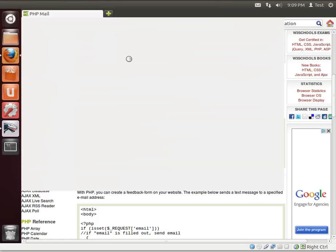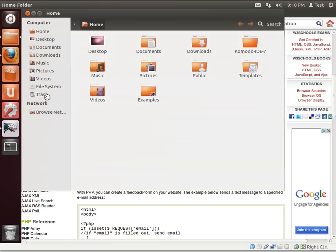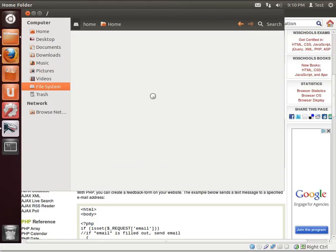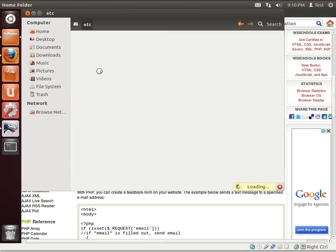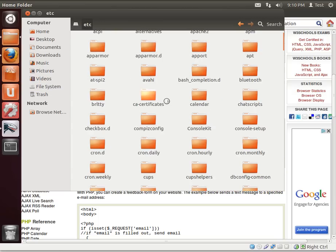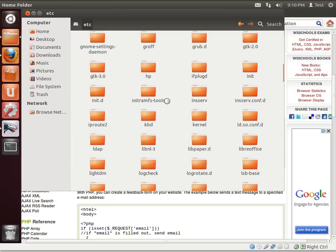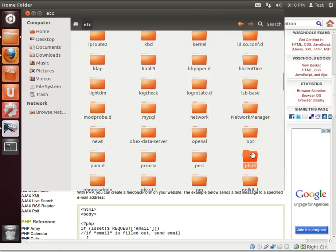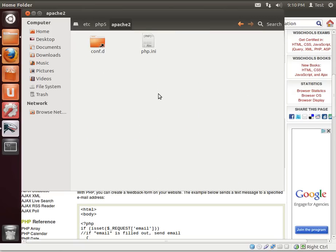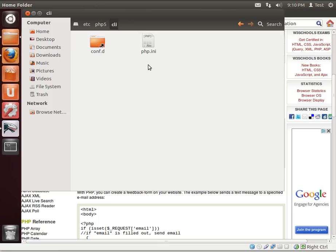Well, PHP has this thing called an INI file, or a config file, essentially. And we need to go out there and find that and see what it's set up for. Where is it? Etc, PHP5. There we go. Apache 2. And there's our PHP INI.